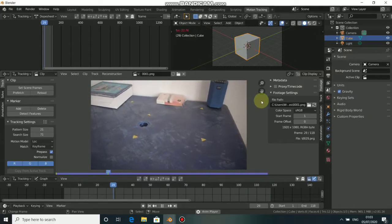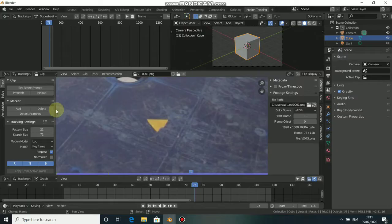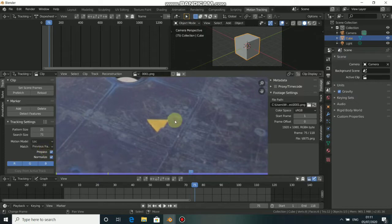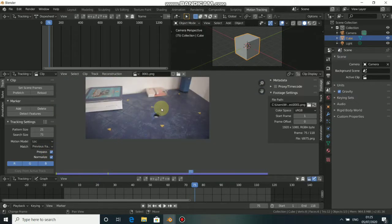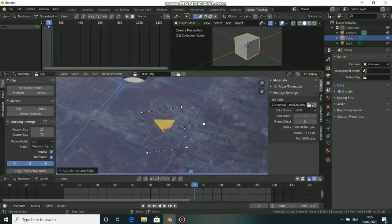Now let's add tracking markers. Come to the Tracking Settings, click on Normalize, then click on the frame and change it to Previous Frame. We need to do this whenever we want to do any camera tracking.